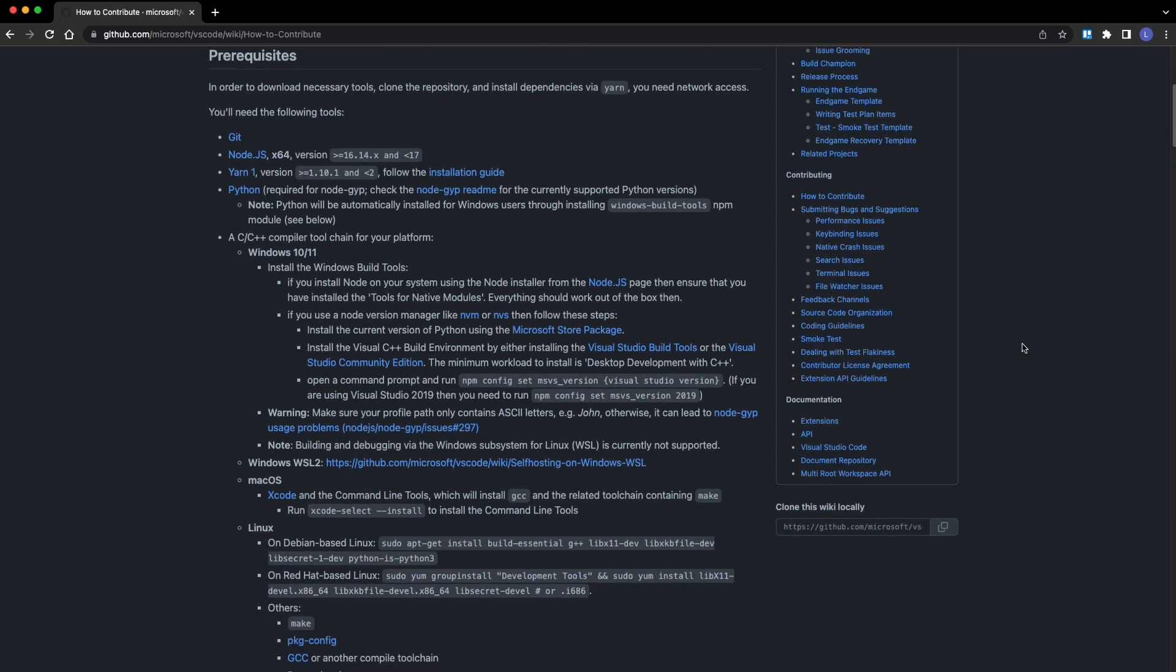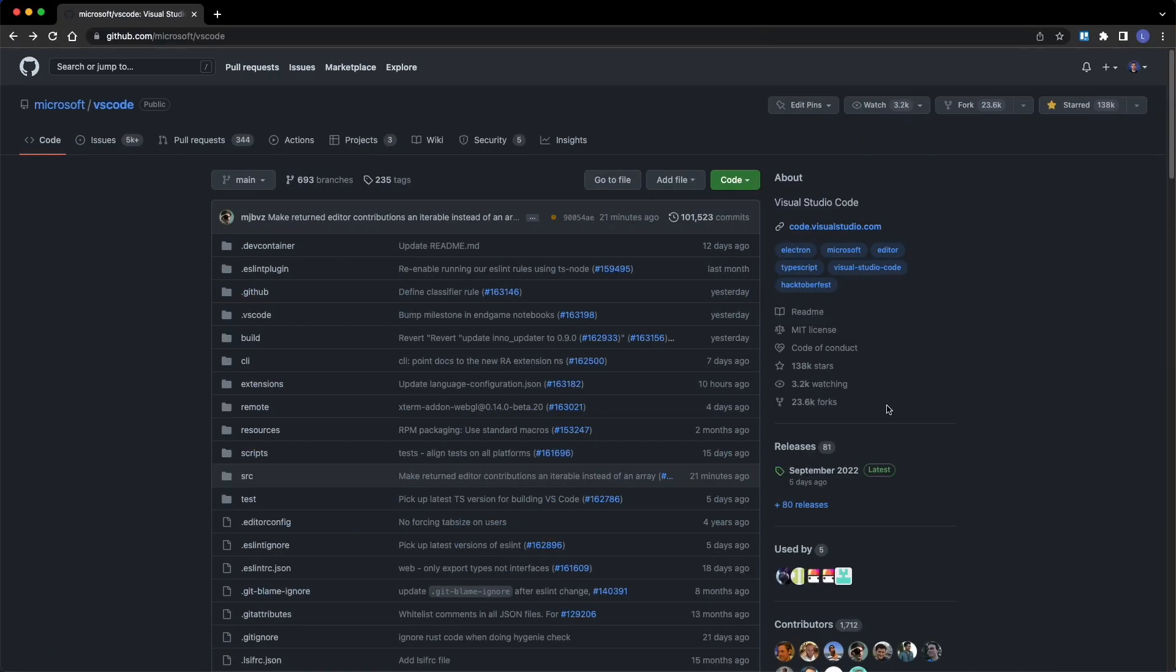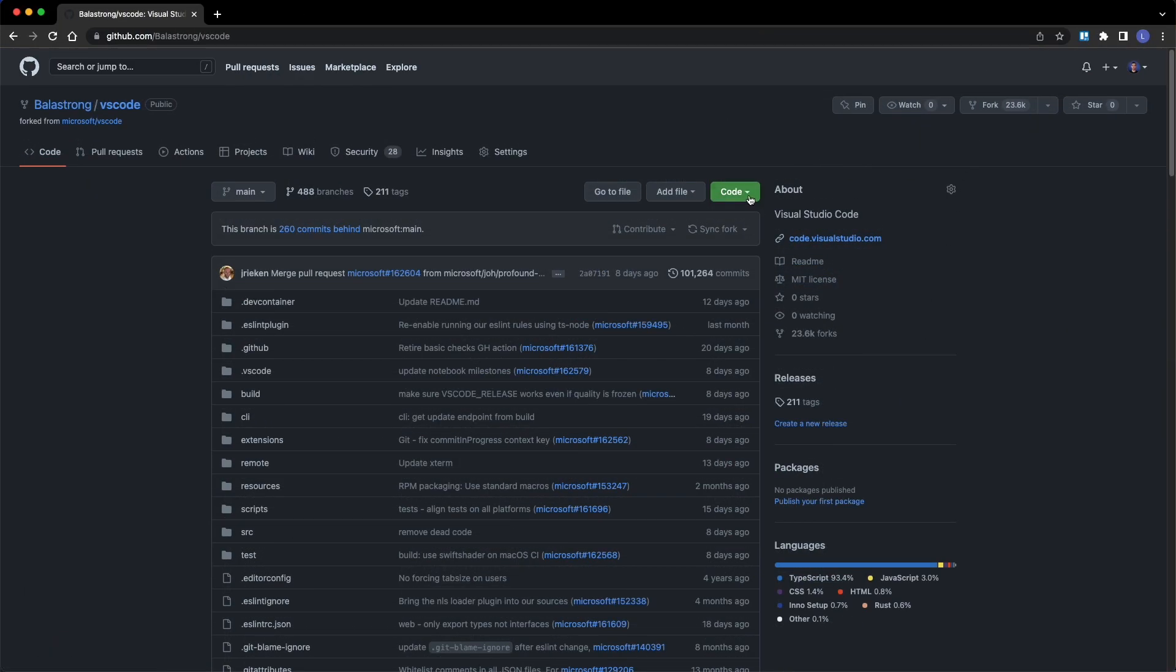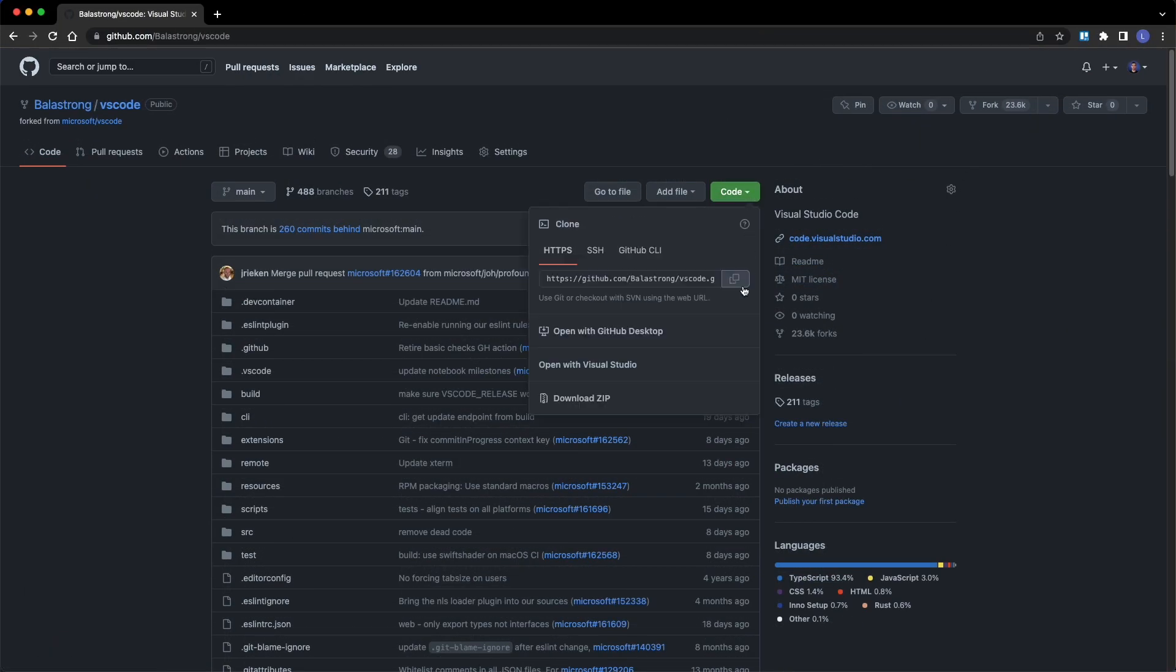but most of them you probably already have installed, like Git, Node, or Yarn. In my experience, I had some troubles with the C++ compiler for Windows because I had to install a thing from Visual Studio, but on my MacBook everything was just there. When you're ready, you can fork the project and clone it locally.